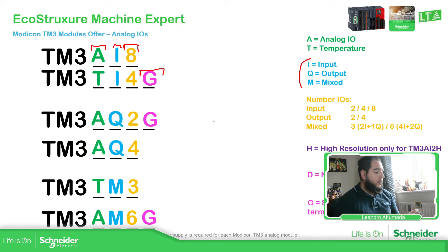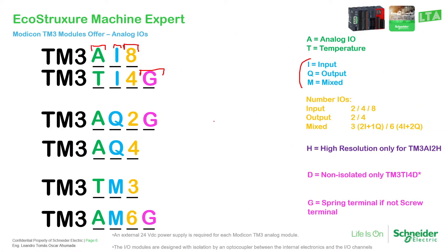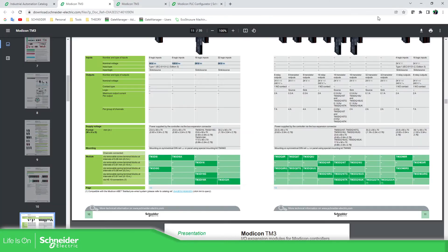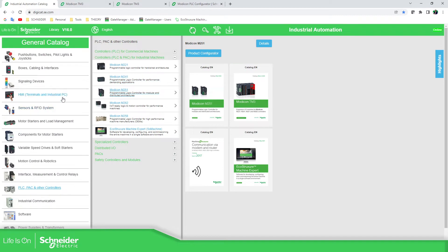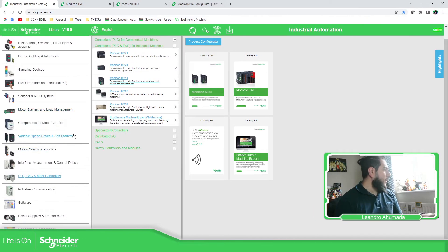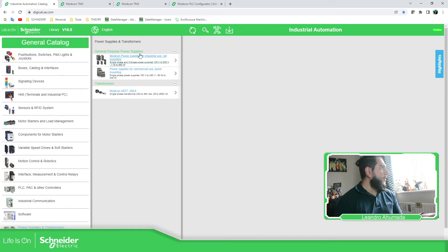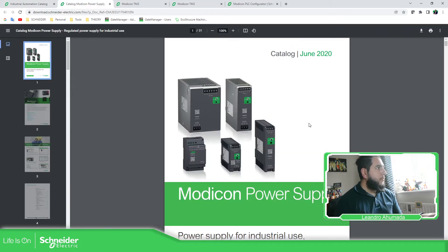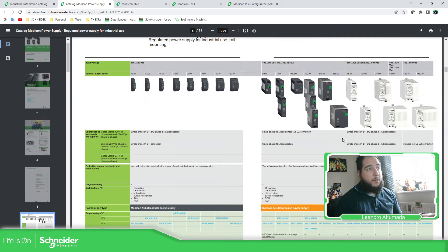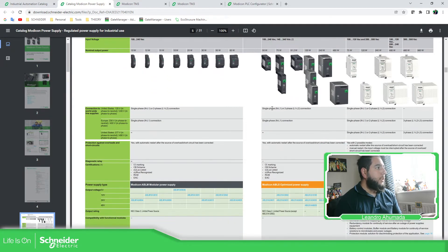Something important I didn't mention: you need an external power supply for these modules. The internal bus of the PLC is not enough — you will need to provide 24V DC. We're going to cover that later, but bear this in mind. You can use another power supply for this. In the Modicon offer, you have different power supplies available for 24V DC depending on your input requirements, and all of this can be found on digicat.com.